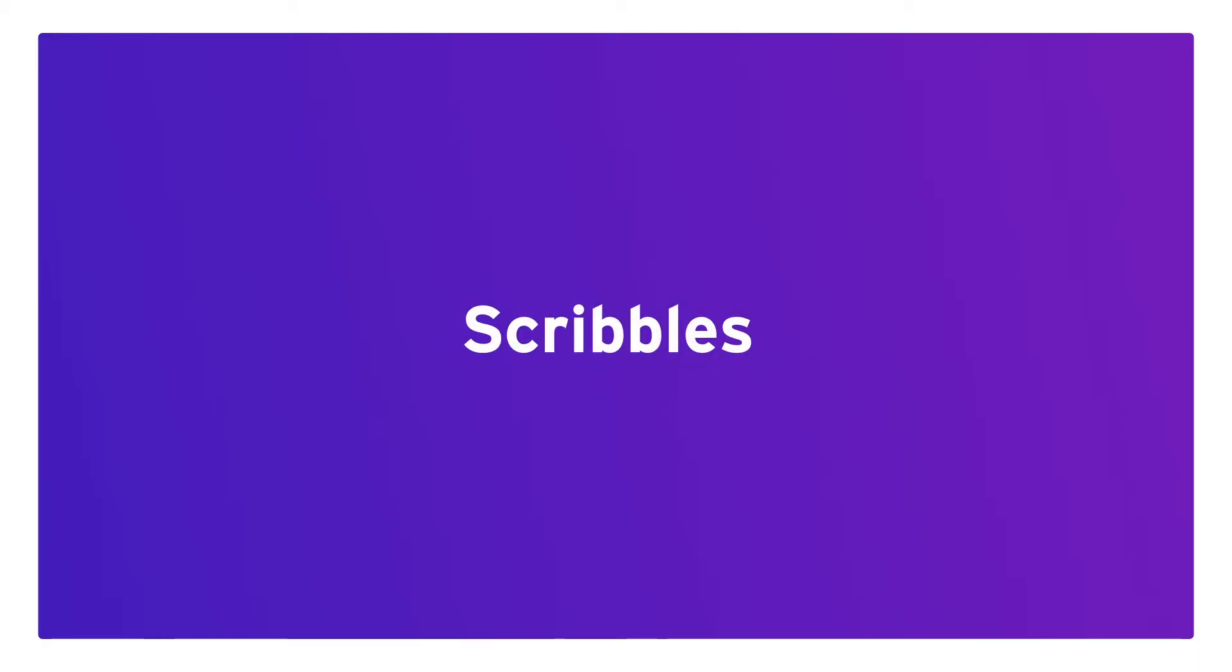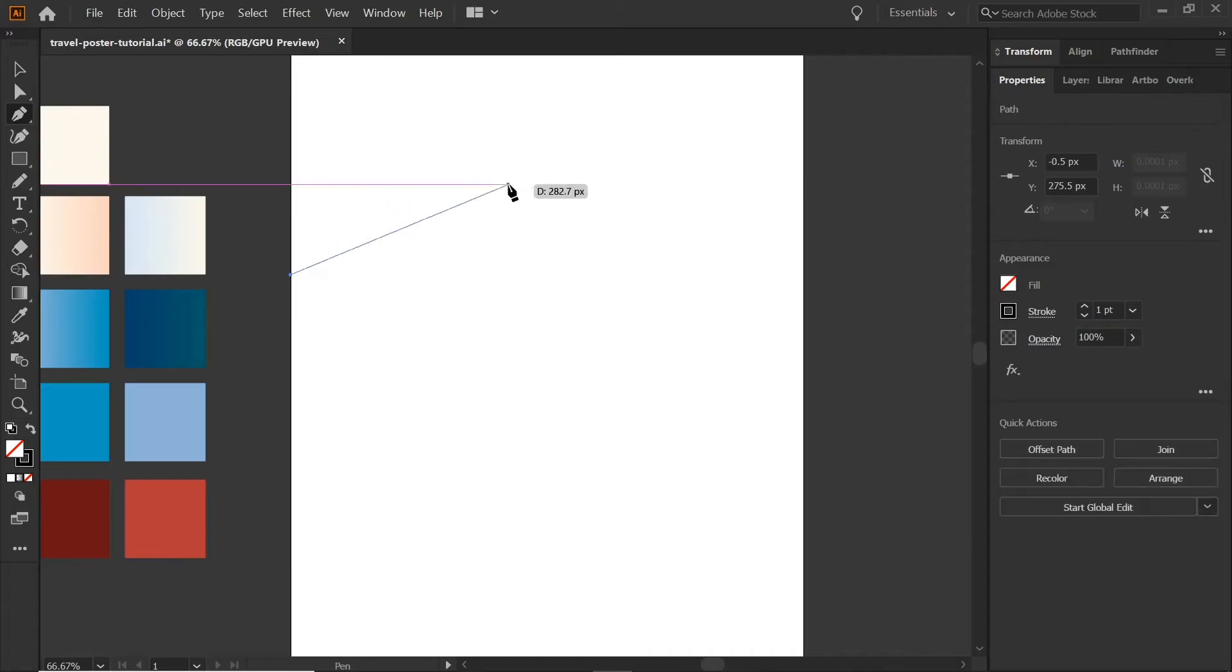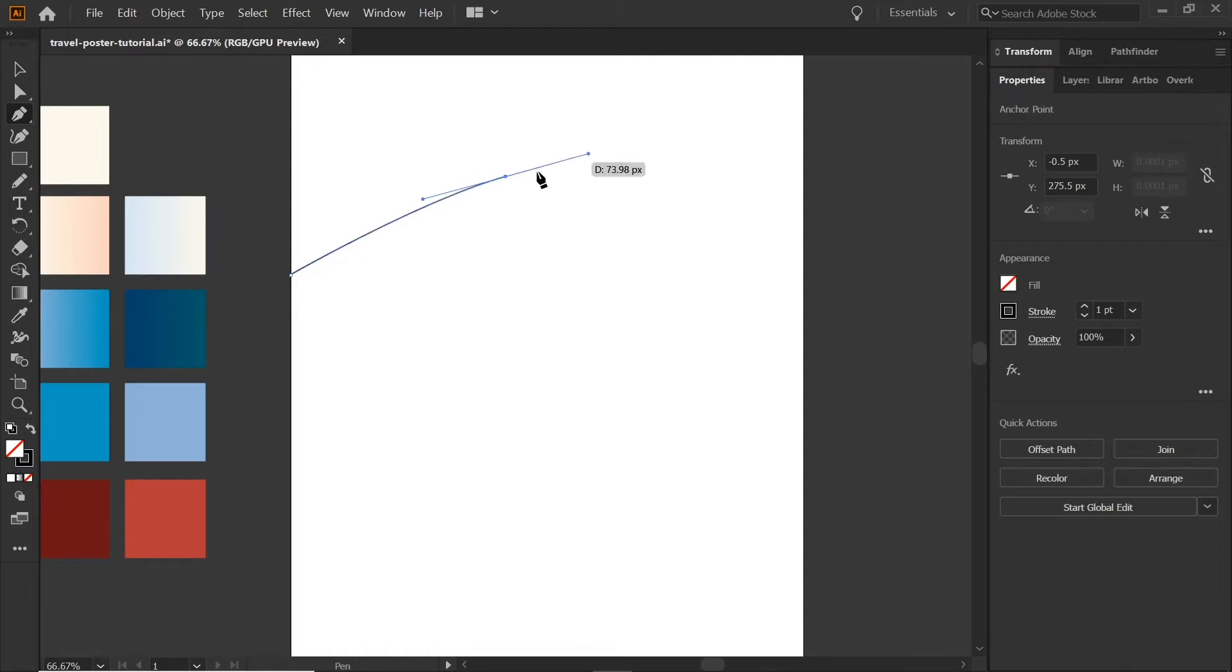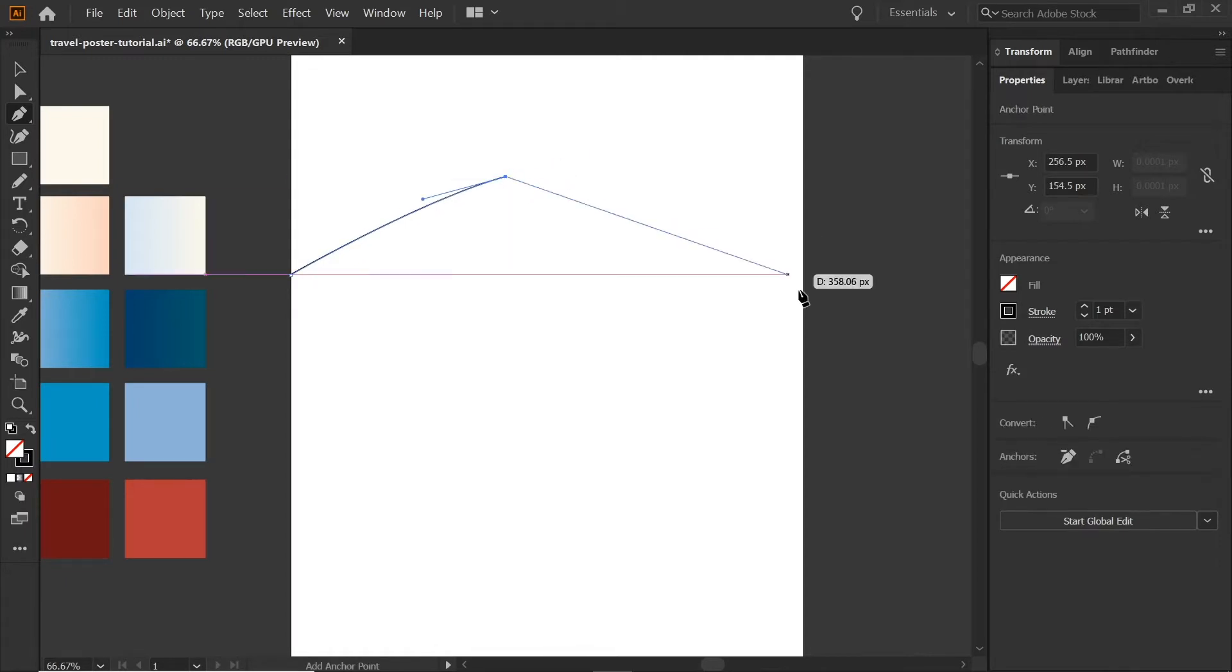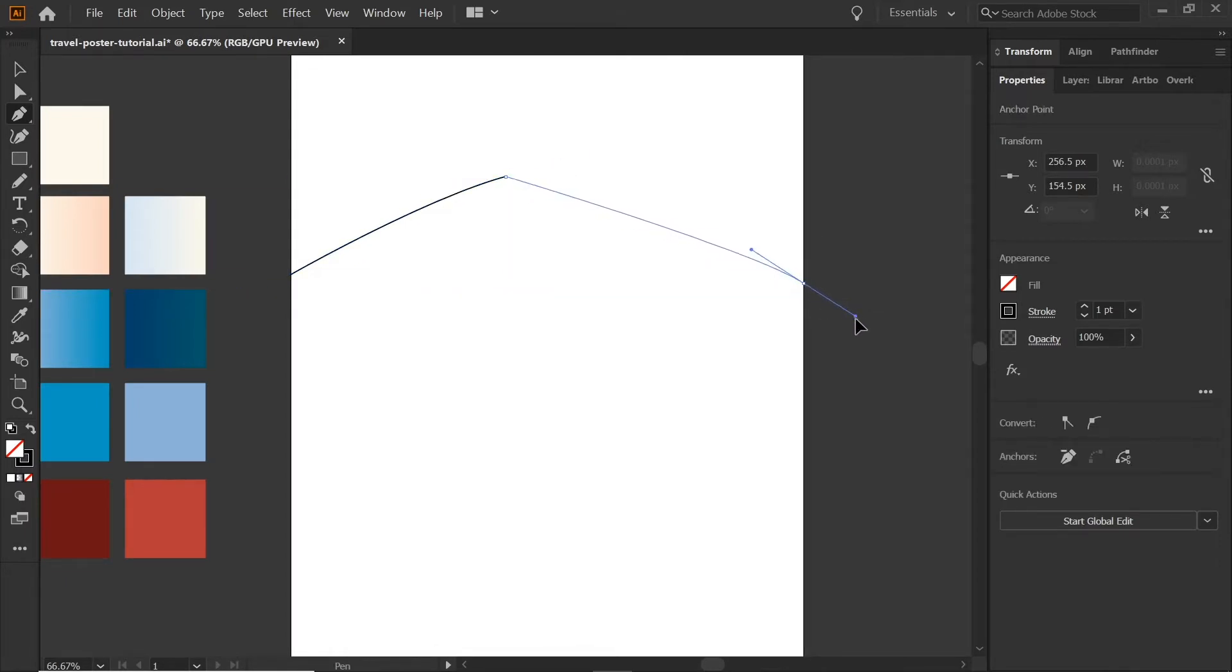The first thing we're going to do is create the curve of our hill. We're not going to go quite in the center and you'll see why in a minute. We're going to go all the way to the other edge.